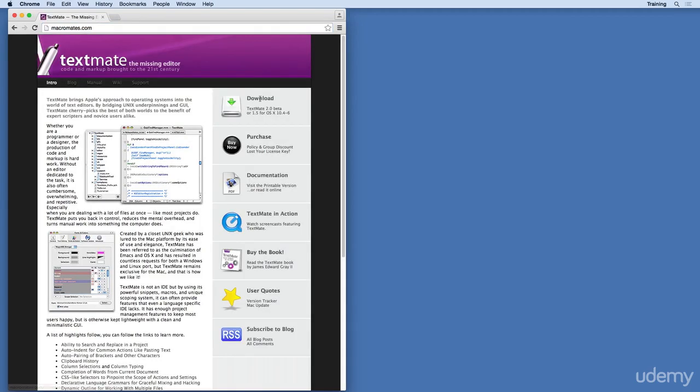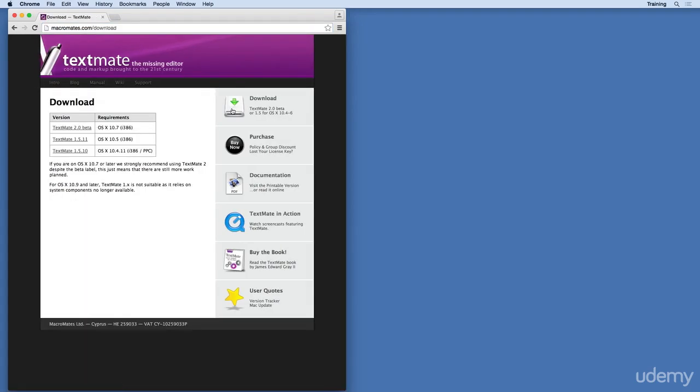Once that page loads, go to the Downloads page. On the Downloads page, select TextMate 2.